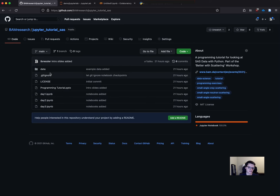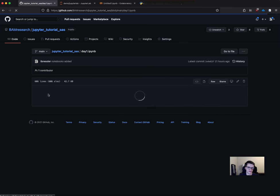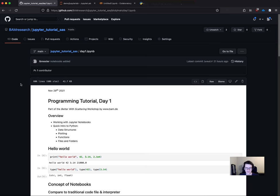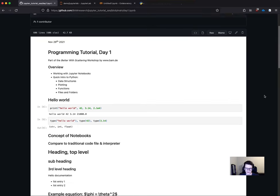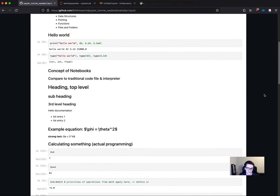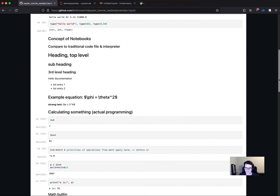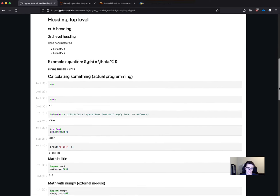Here's the folder view of the repository. You can click on a file, for example day one, and GitHub should already show you the notebook nicely formatted.